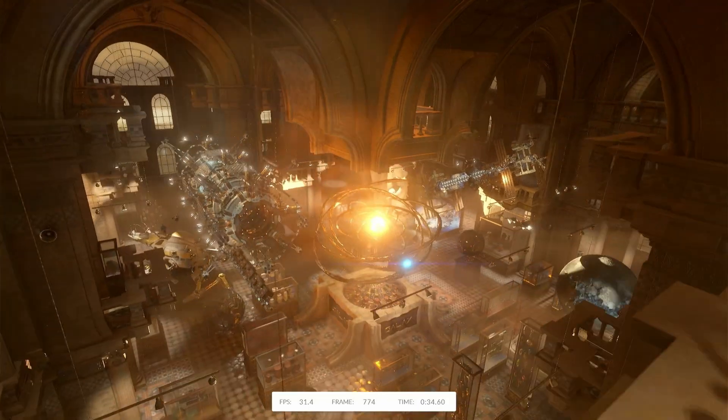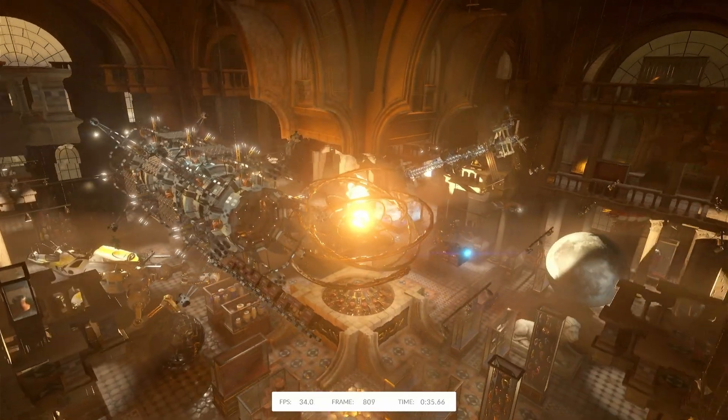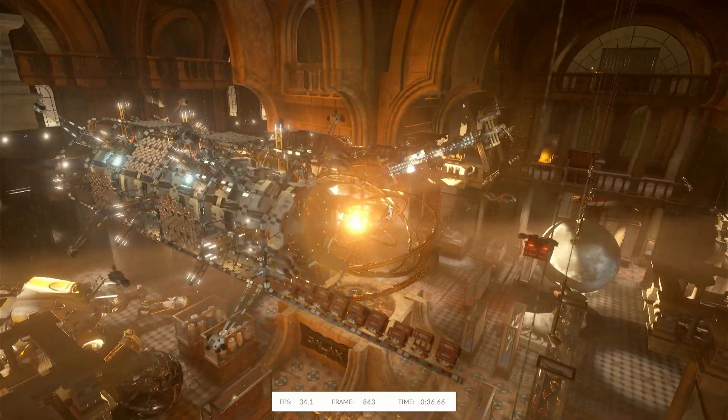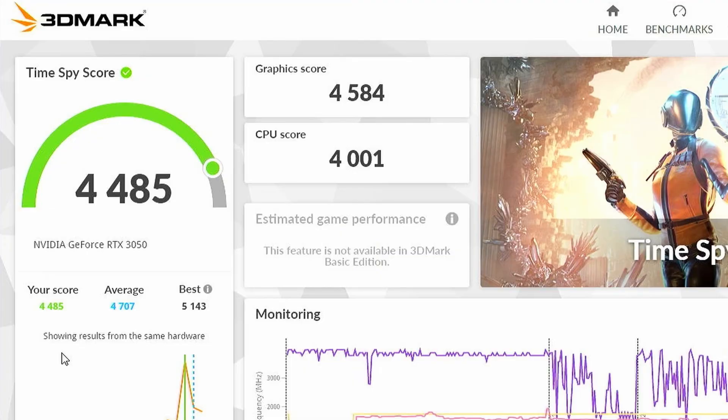The final synthetic benchmark that I ran on this system is 3DMark TimeSpy. In TimeSpy, the system managed an overall score of 4485 points, with a CPU score of 4001 points, and a GPU score of 4584 points, which isn't too bad.